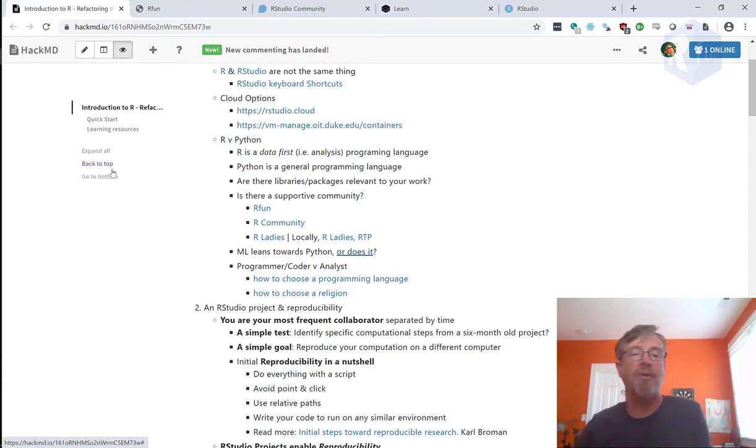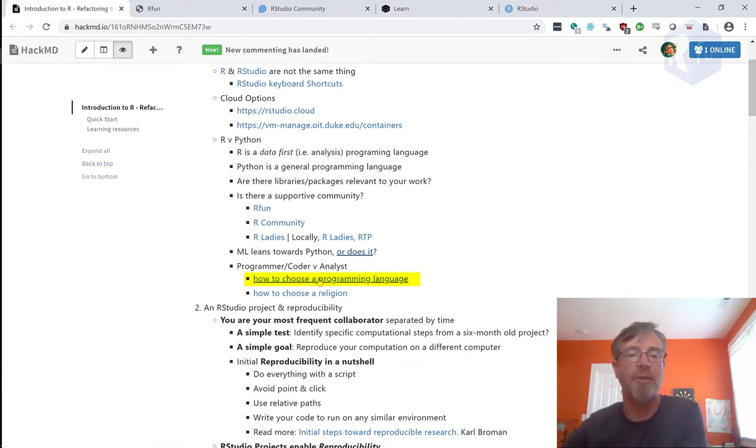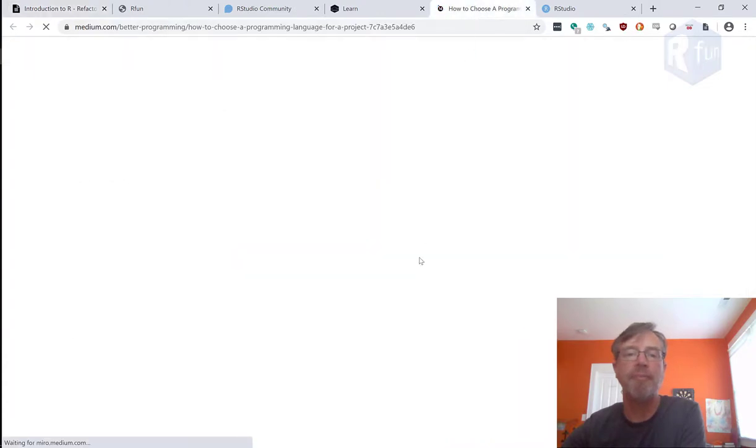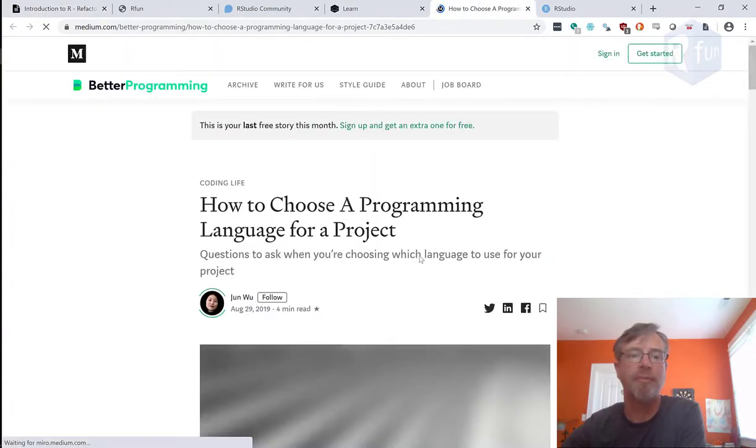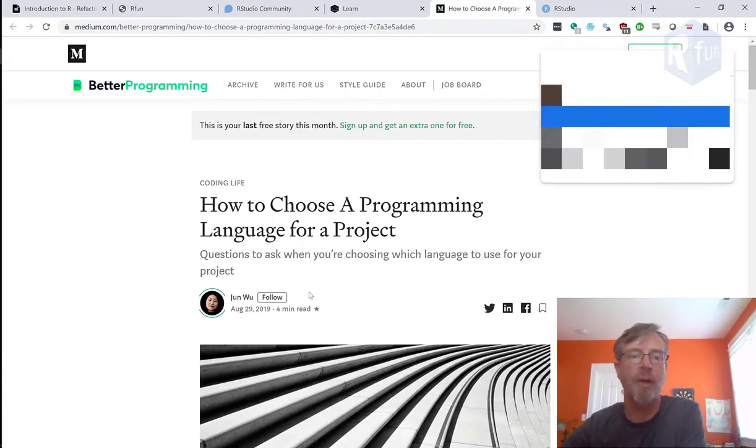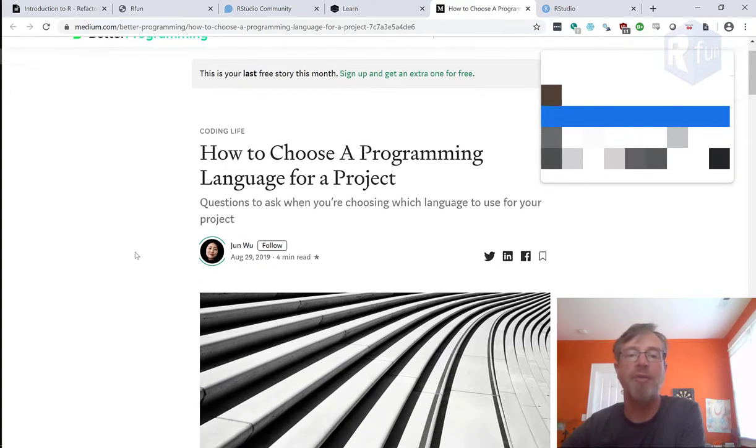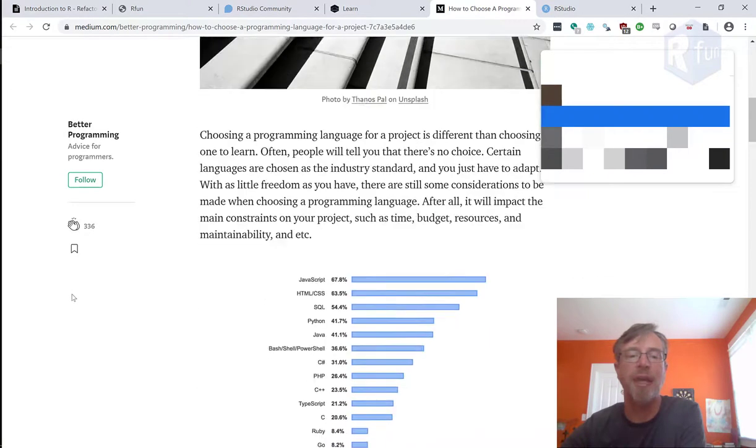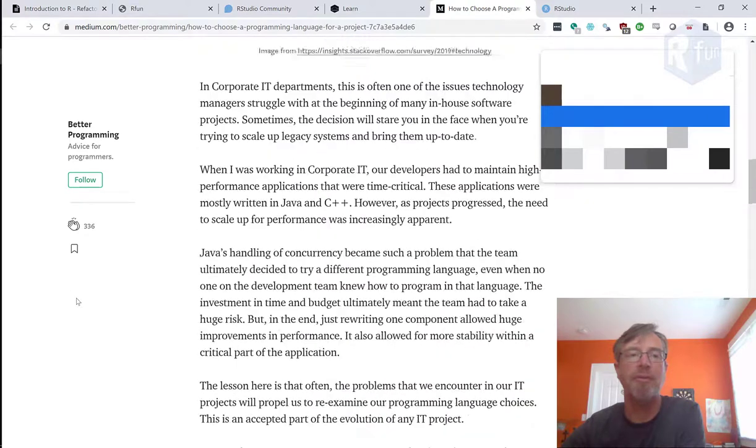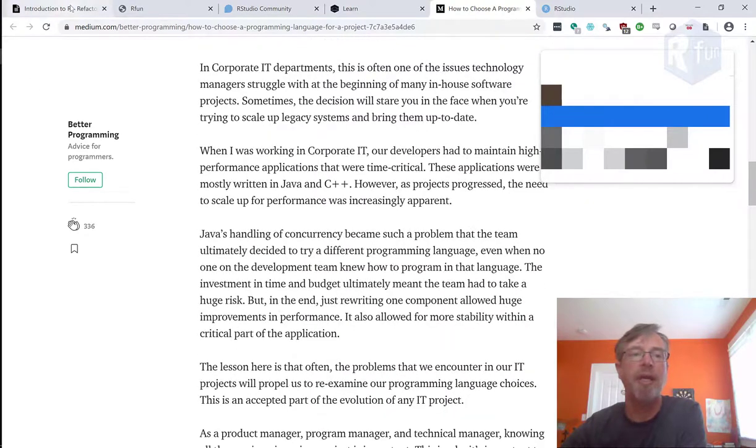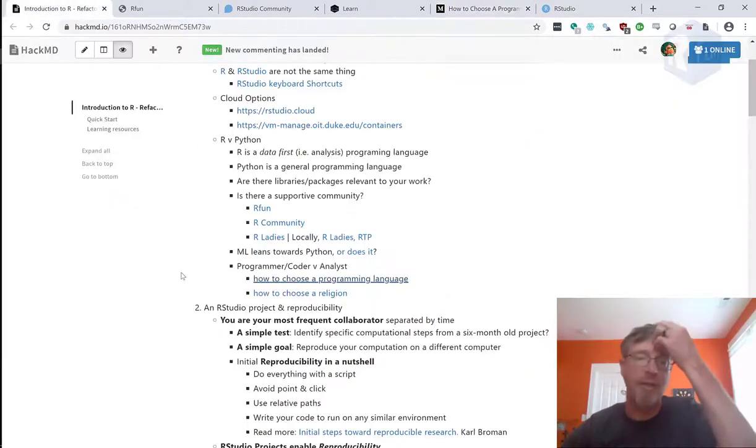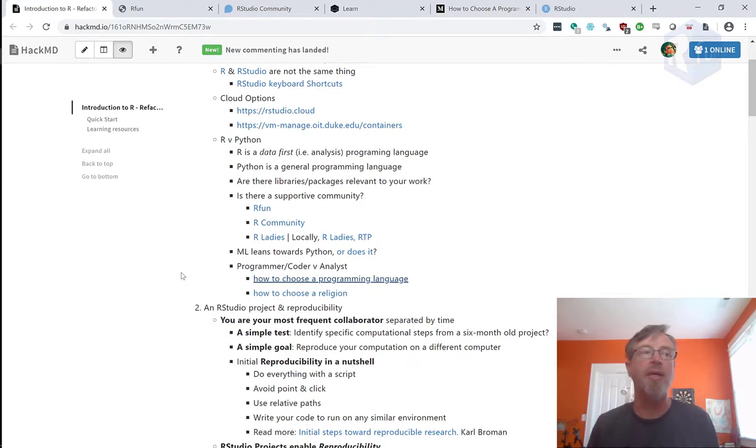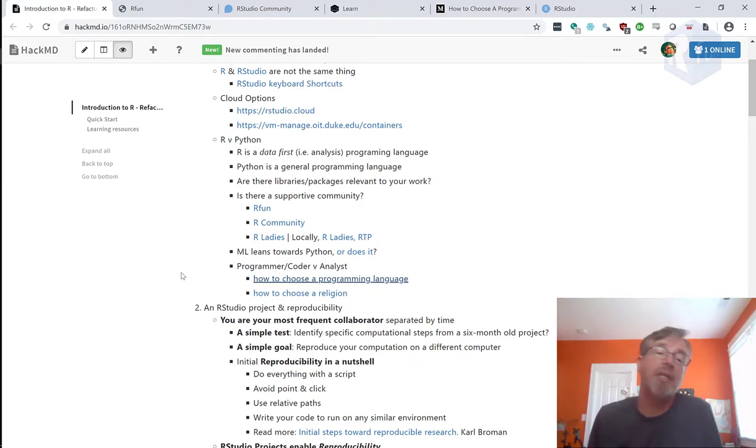Lastly, I just want to note that there's a really good article right here on Medium called How to Choose a Programming Language, written by June Wu. How to choose a programming language for a project, which questions to ask. This is an excellent article. And then finally, I just want to note that sometimes people get very religious about their programming language and they are just dying to tell you why their programming language is best.